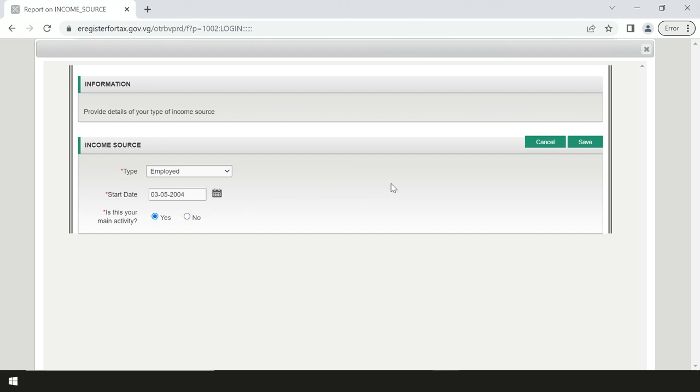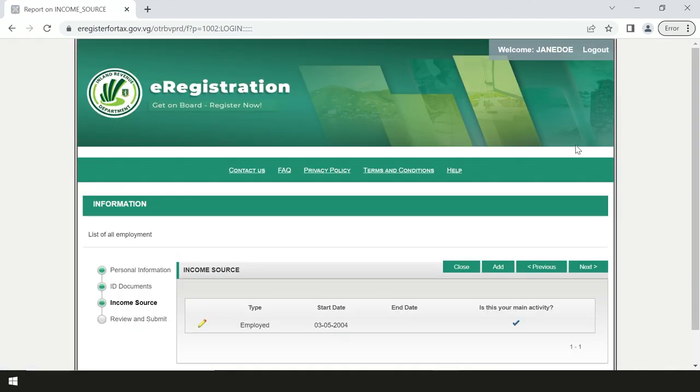If there is another type of income, select add and fill in the required fields. Then select save, then next.